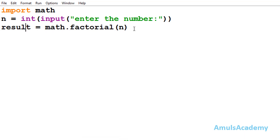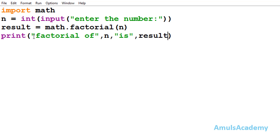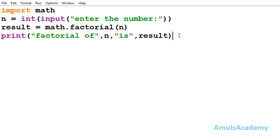Next I will print the result — 'factorial of n is result'. Whatever is inside double quotes is displayed as-is, while n and result are printed as variable values without double quotes. Now the program is done, so we save with Ctrl+S and run it.